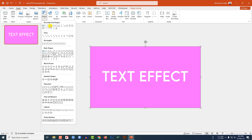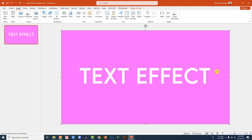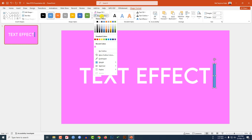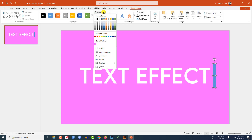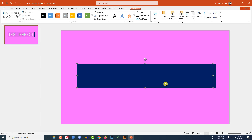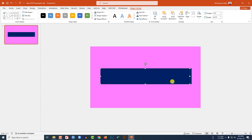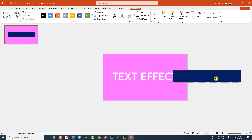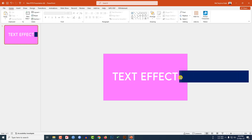Go to Insert, go to Shape, pick a rectangle shape, zoom in and drag it over here. Go to Shape Outline, make it no outline, set the shape fill color. Then press Ctrl+D to duplicate it, place it here, and increase the size. Zoom out and place the shape over the slide.